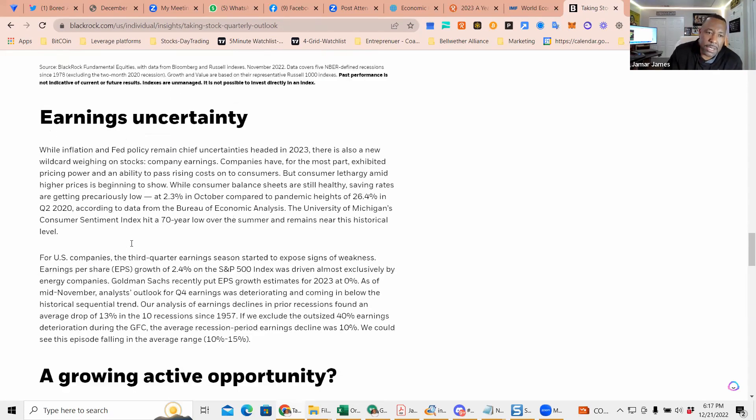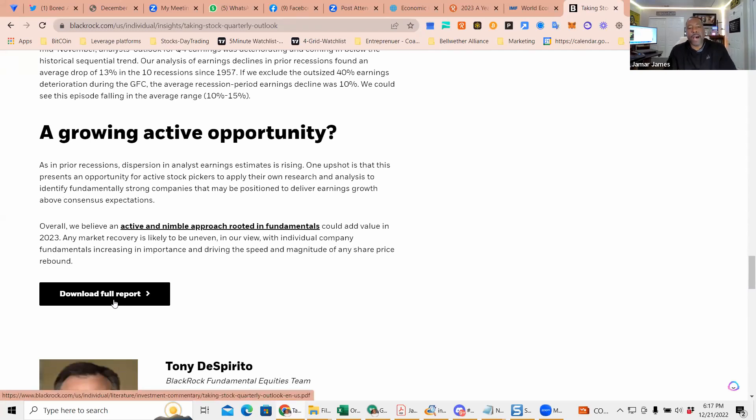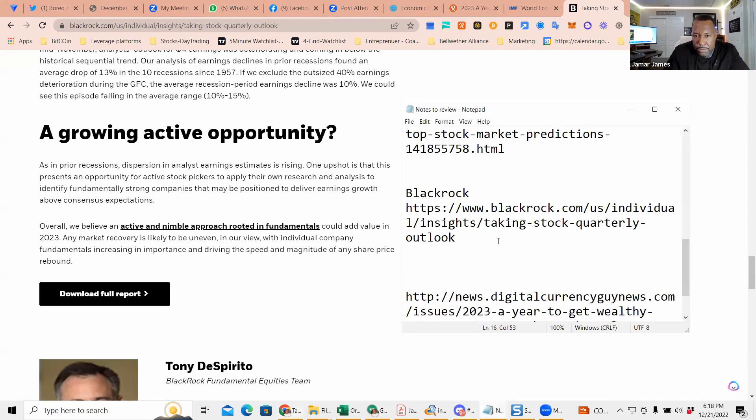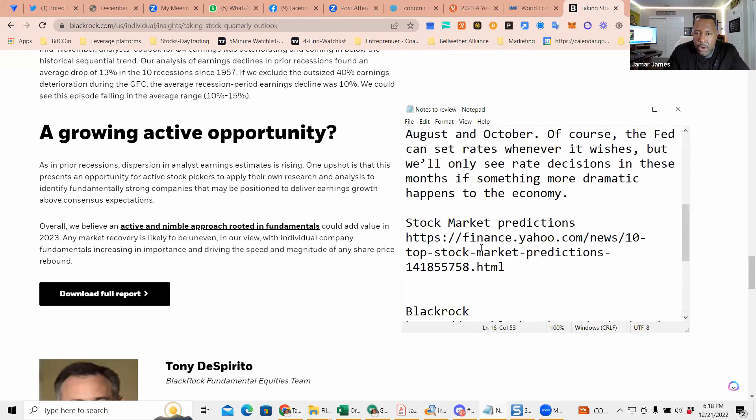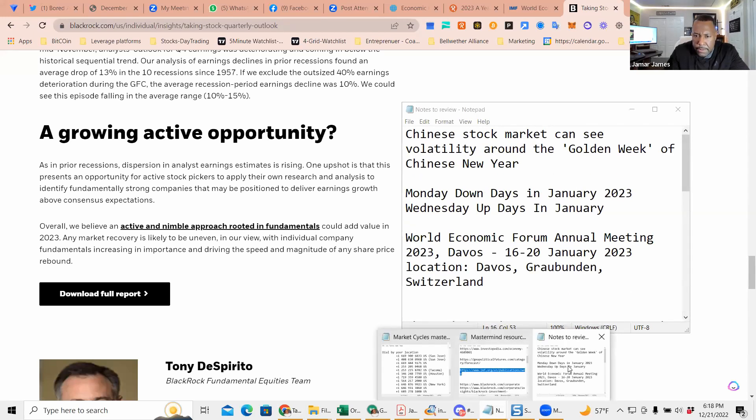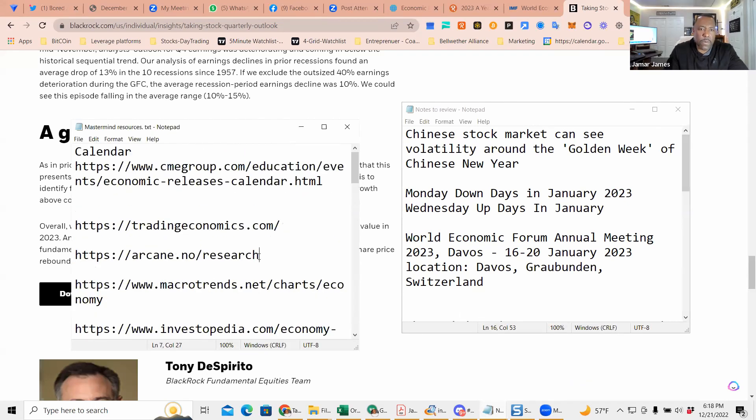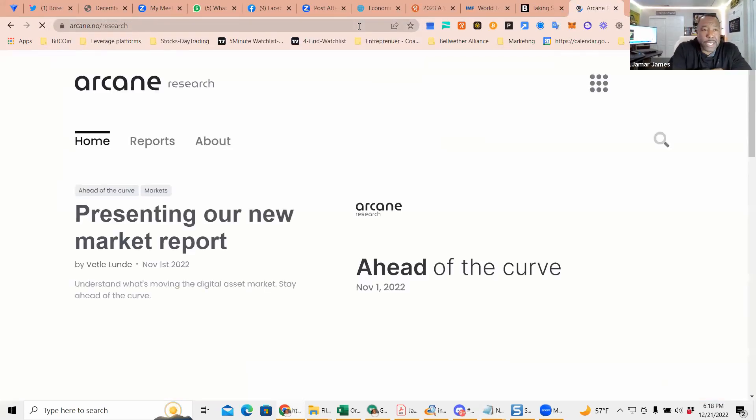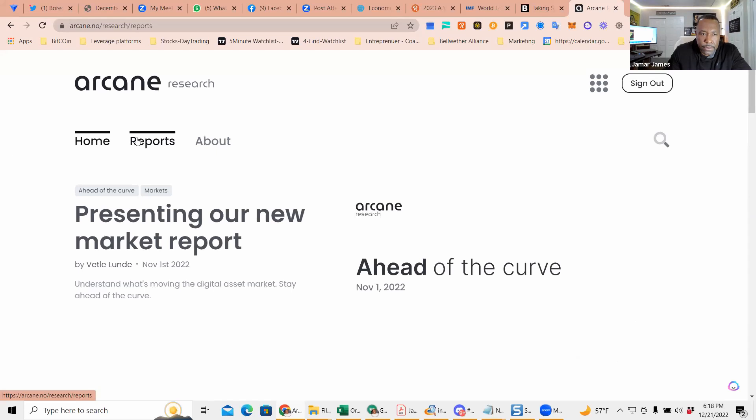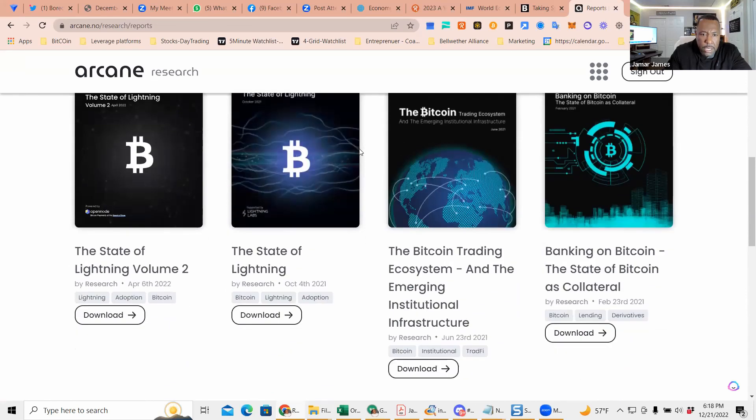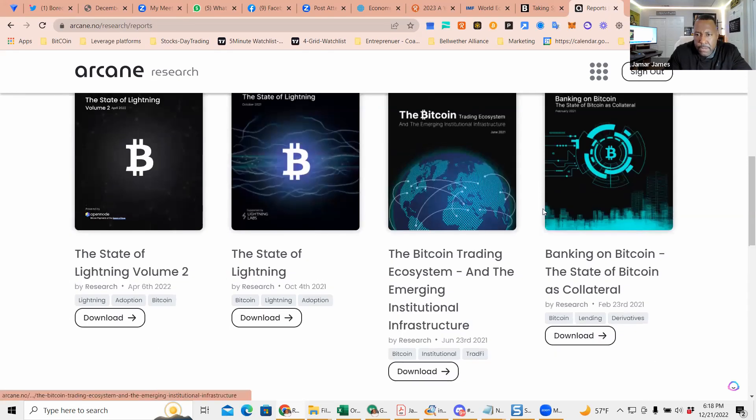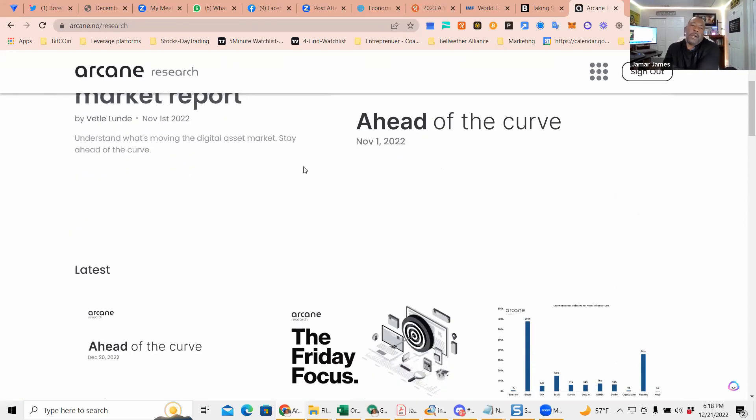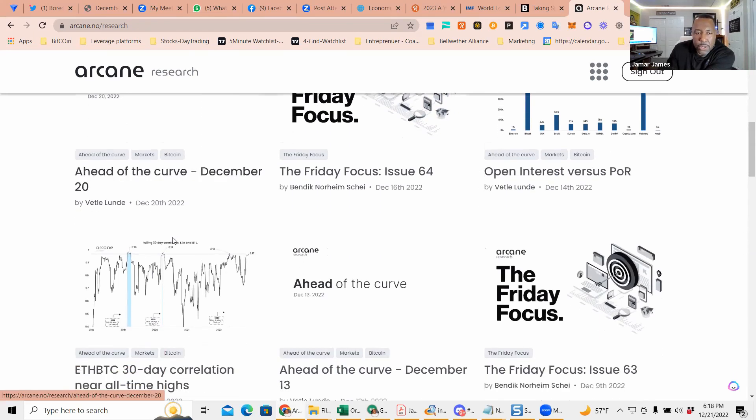You can download the full report. On top of the mastermind report, there's other reports we have. Another one I like is Arcane. Arcane research does research - they have a report section. These reports come out every month, with some like 'Ahead of the Curve' being weekly reports.